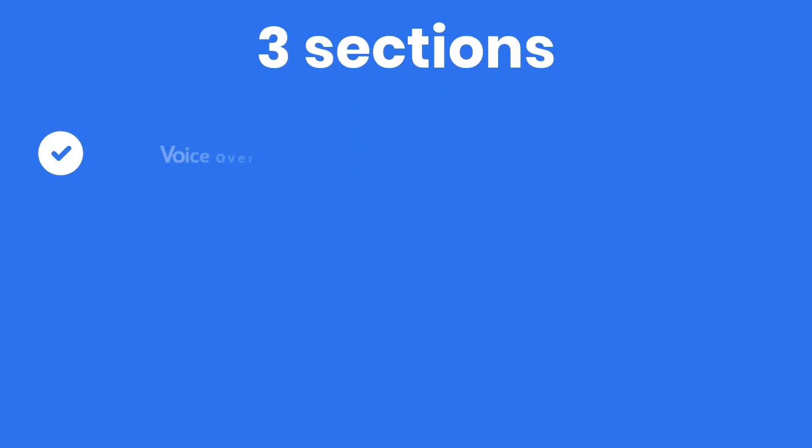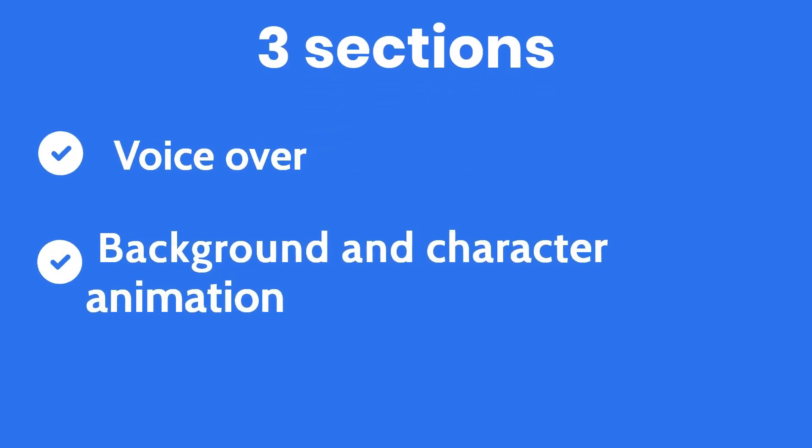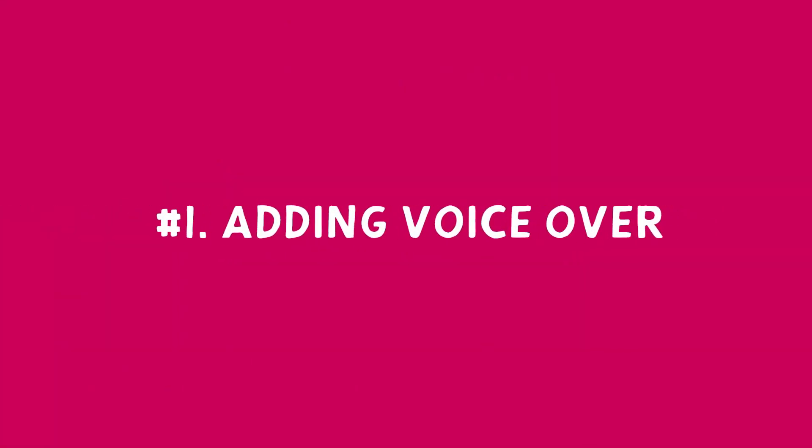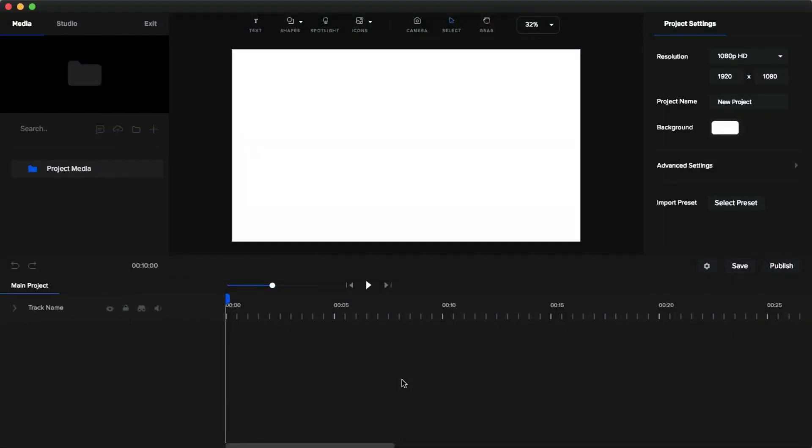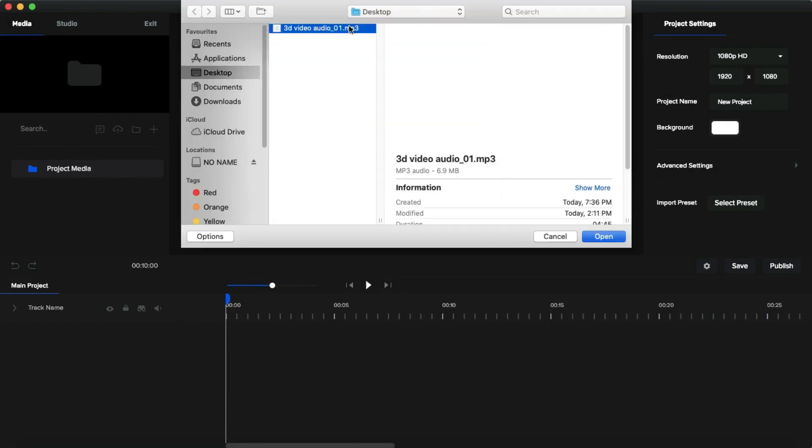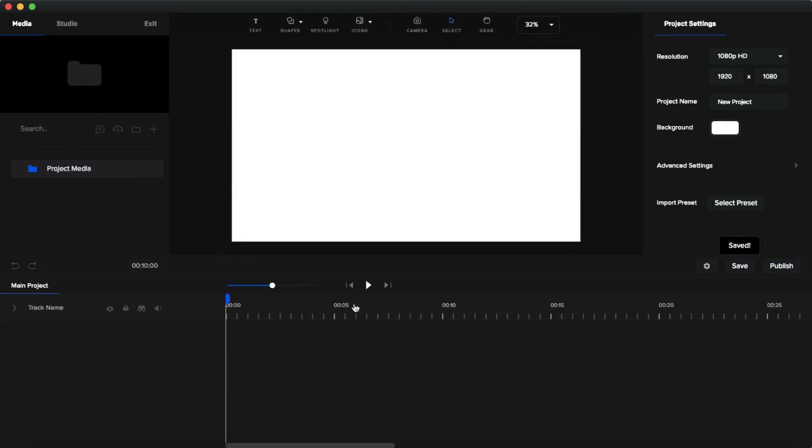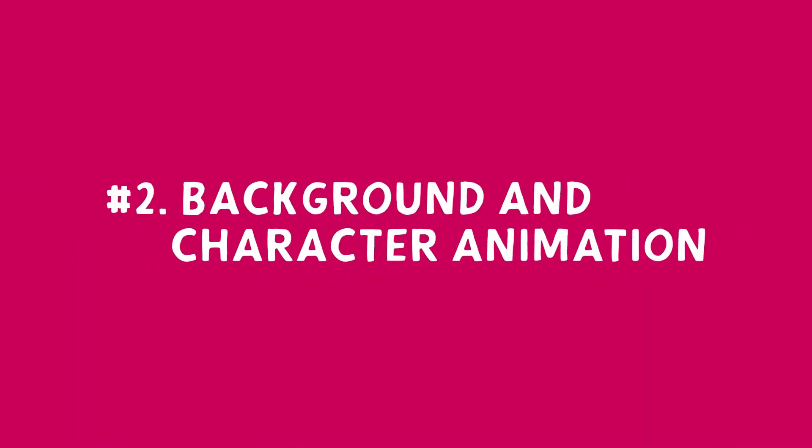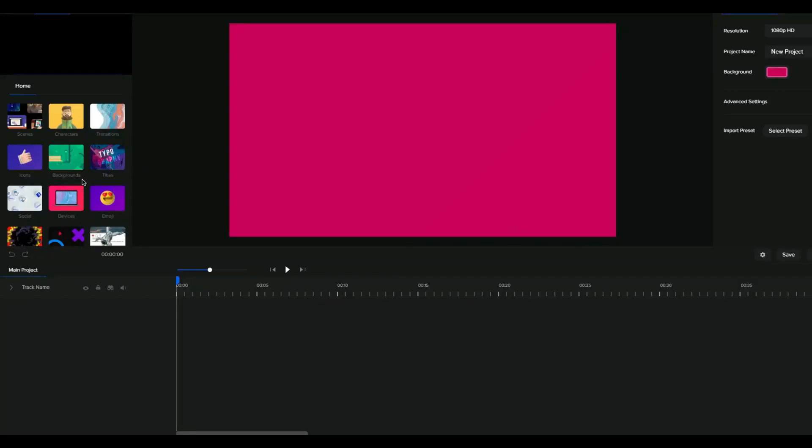First, voiceover. Second, the character and background animation. And third, the camera animation. First, I'm going to add a voiceover. I wrote a quick script for the explainer video and I recorded it. Then I'm going to import it by clicking this plus icon, then drag and drop to the canvas.